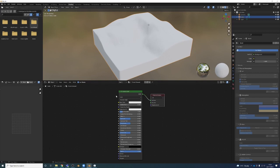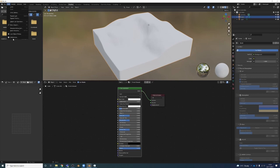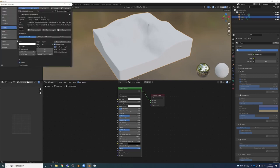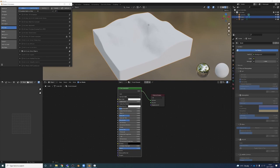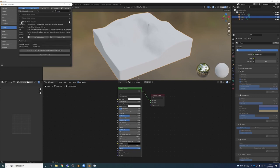So I'm going to go Edit, Preferences, Add-ons. I just need to search for Node Wrangler. Yep, it's turned on. Make sure you have this checked on so we get a lot of useful shortcuts.